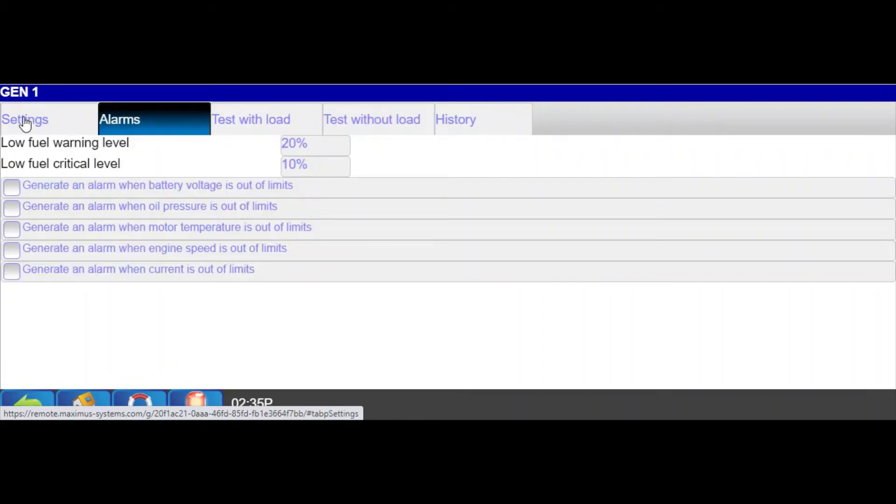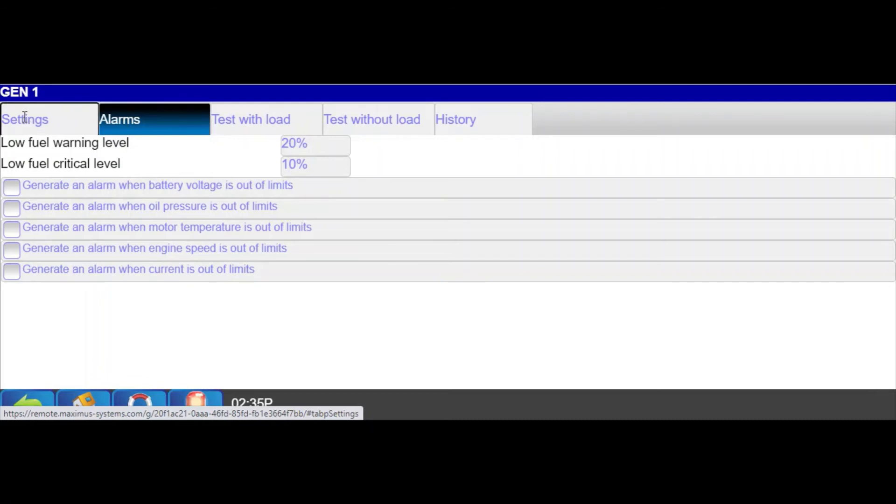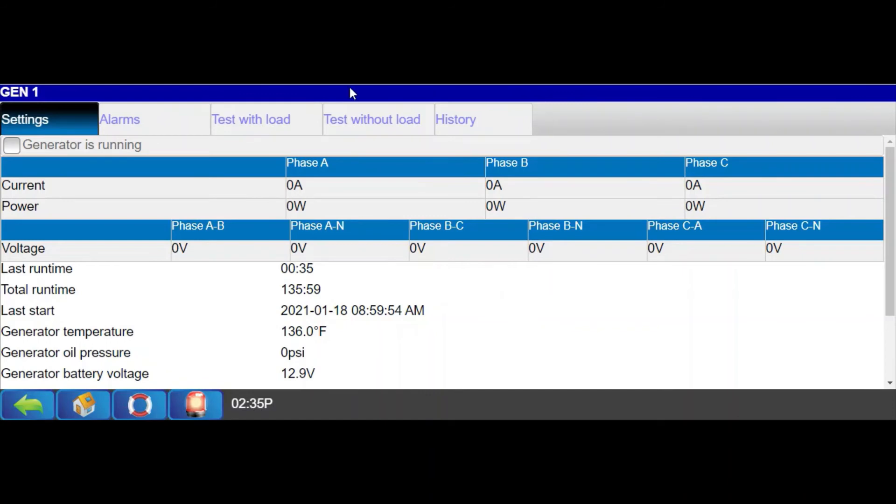As with anything Maximus system monitors or controls, user-defined reports are available at any time and can even be emailed on a scheduled basis for all these generator functions.